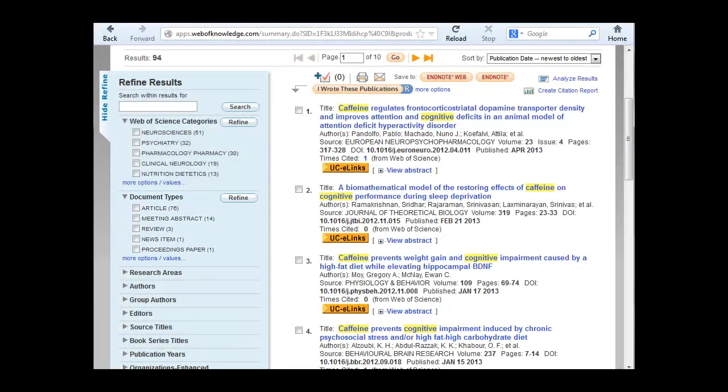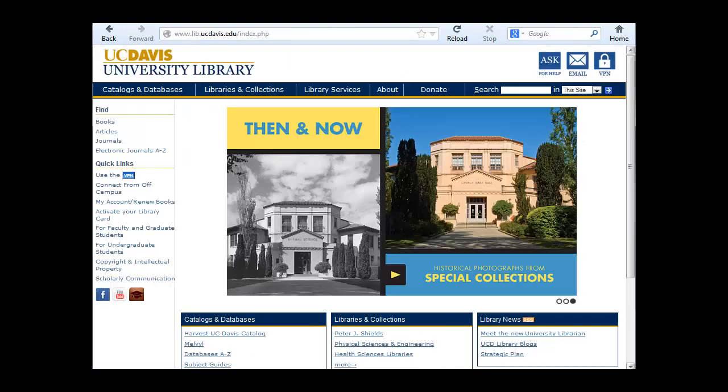For additional help with Web of Science, or for help finding review articles in other databases, stop by any library reference desk, or use the Ask for Help button on the library homepage.